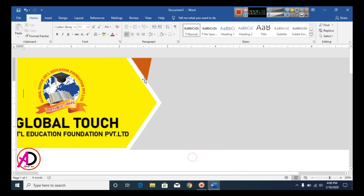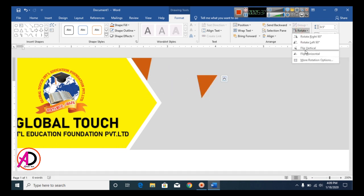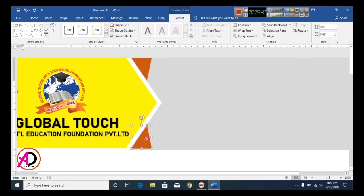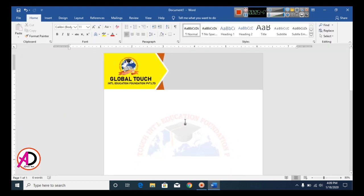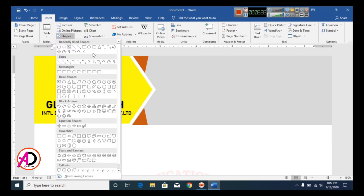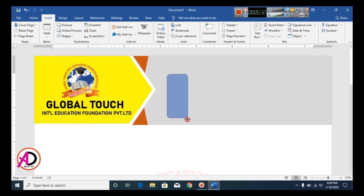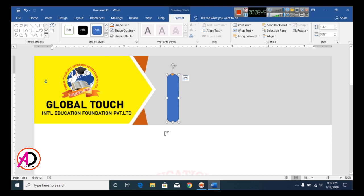Press Ctrl+D to duplicate the shape and rotate it using Flip Horizontal. Drag it to the other side. Then click Insert, go to Shapes, and select the Rounded Rectangle tool. Draw the shape, adjust the corner radius by dragging the yellow point, decrease the size, and change the color.